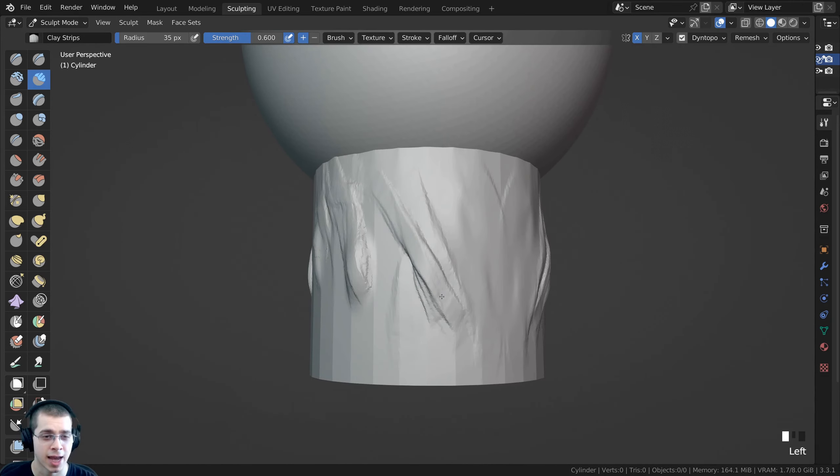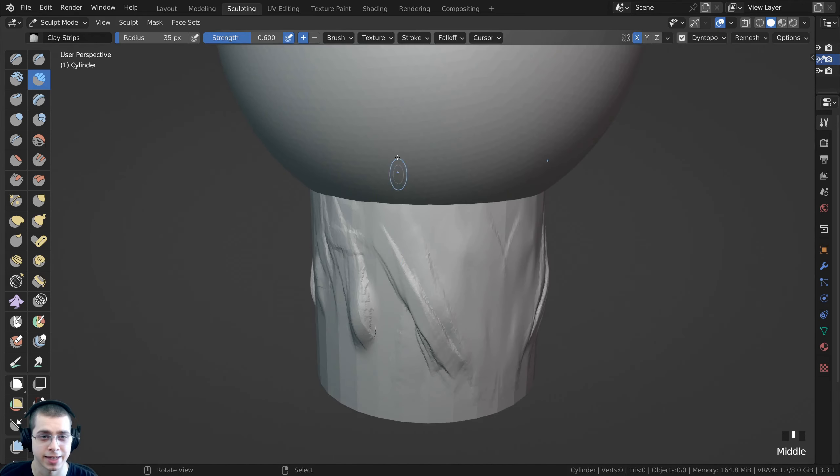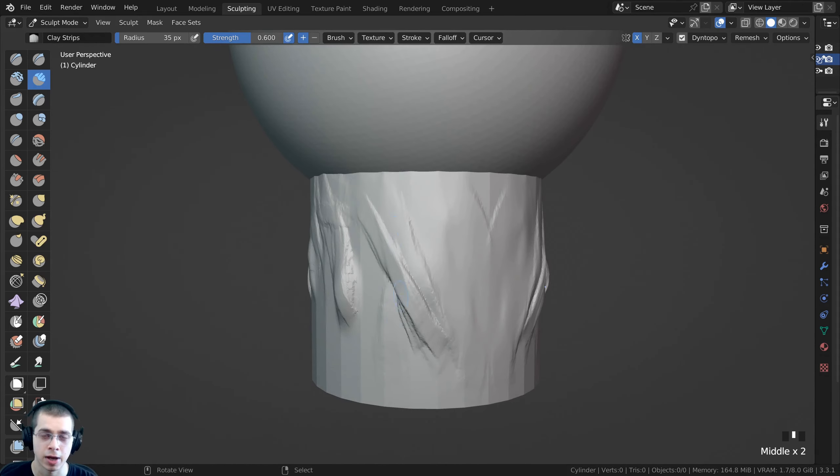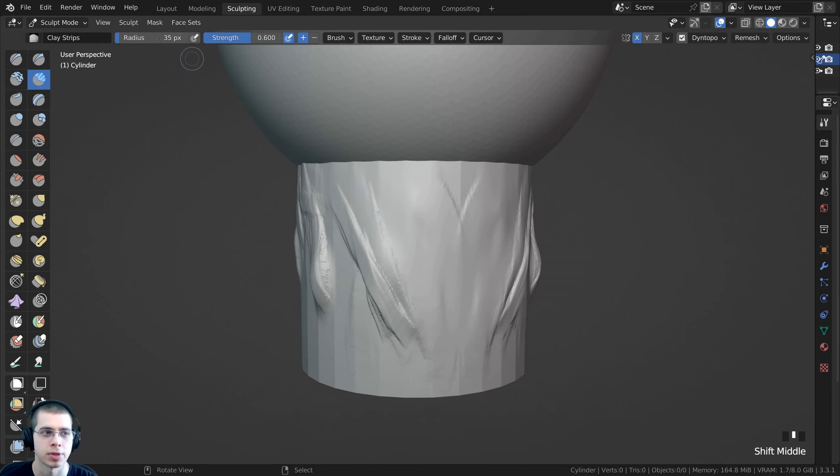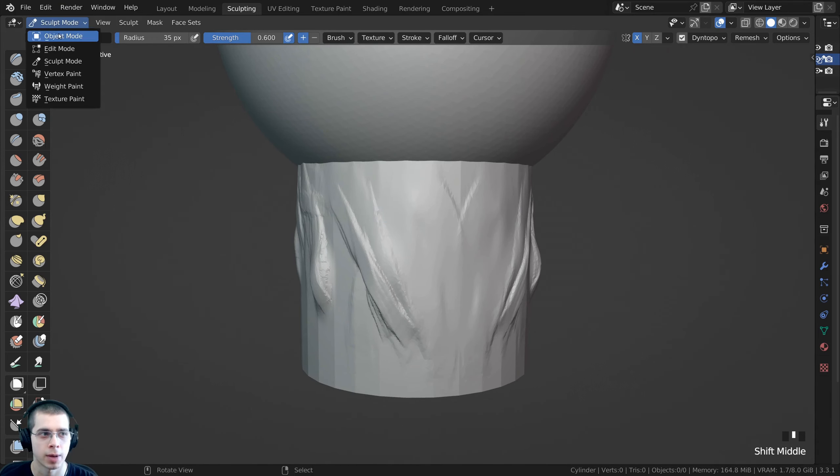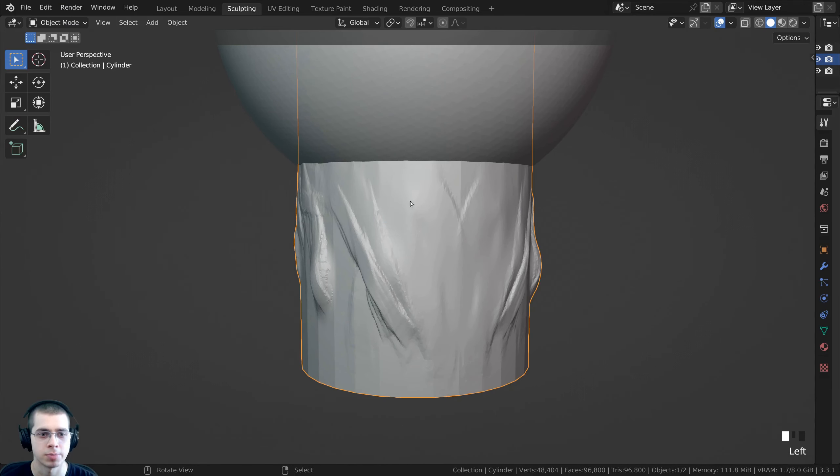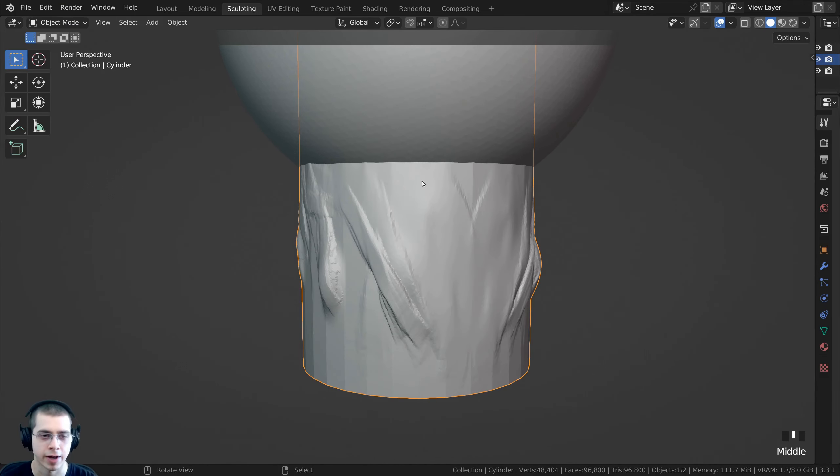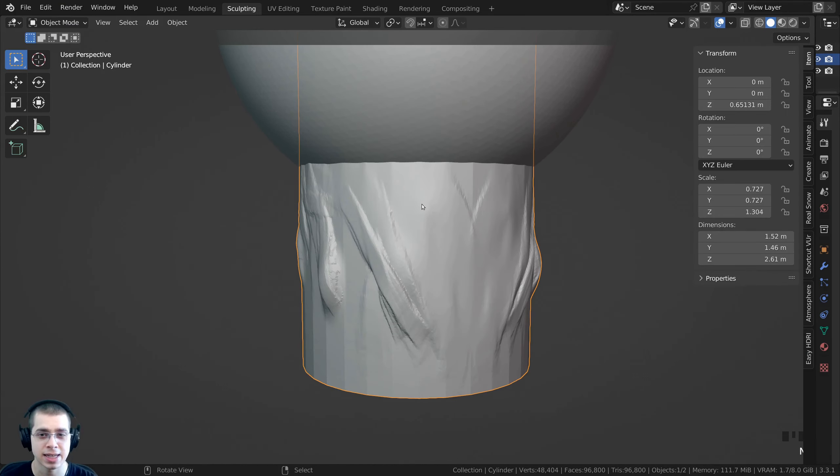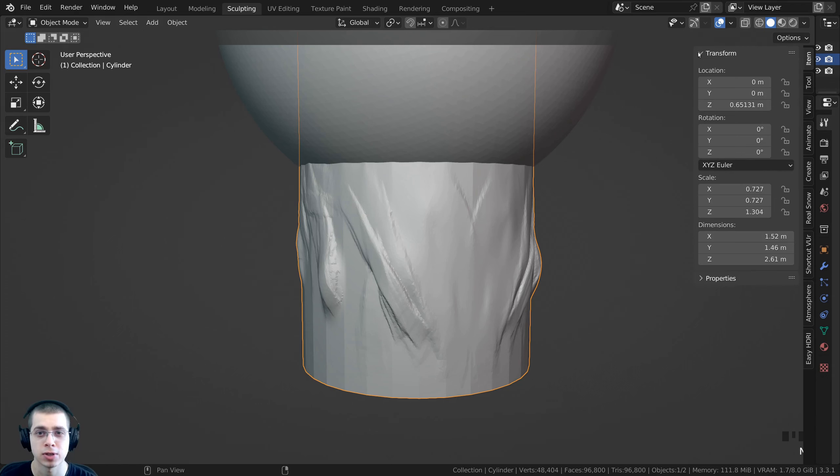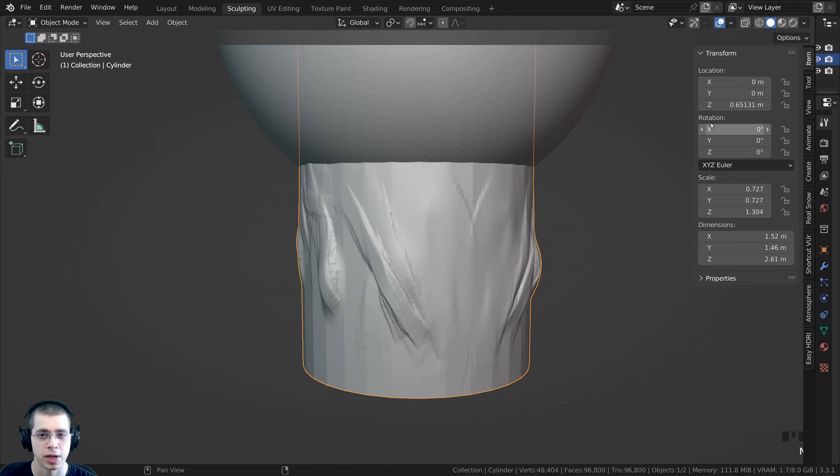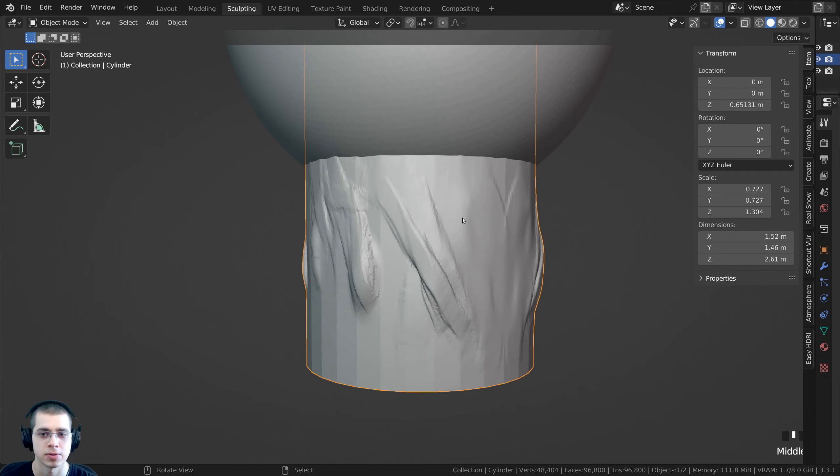Why this happened is because I scaled up the object before I started to sculpt it. Real quick I'm going to go back to object mode, and if I press the N key to open up the side panel, you can go to item here and you can go to the transform and you can see that the object has location, rotation, and scale values.